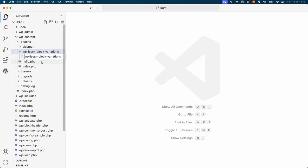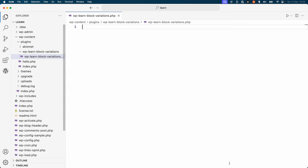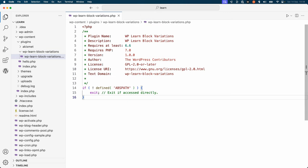Create the main plugin PHP file in the newly created directory — we'll call this block-variations.php. Then add the following code to set up the plugin header and make sure that the plugin code only runs in the WordPress environment.